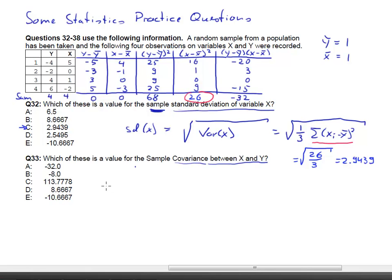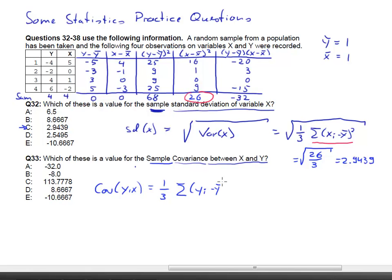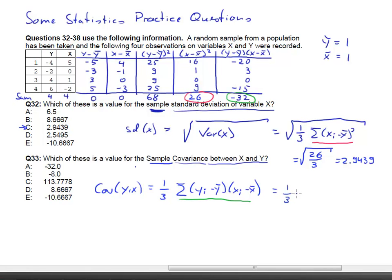Next question: which of these is the value for the sample covariance? The sample covariance between y and x — it doesn't matter which order — is 1 over (n minus 1) times the sum of (yi minus y-bar)(xi minus x-bar). That sum is the cross-product column we already calculated. So what we want is 1 over 3 times negative 32, which is negative 10 and 2 thirds. That is the correct solution.